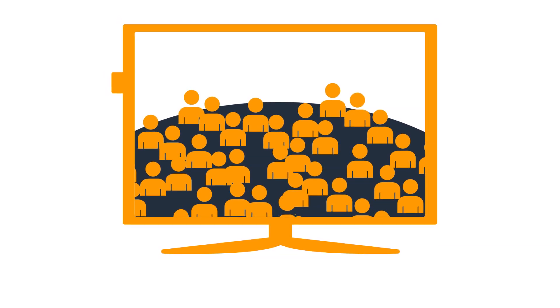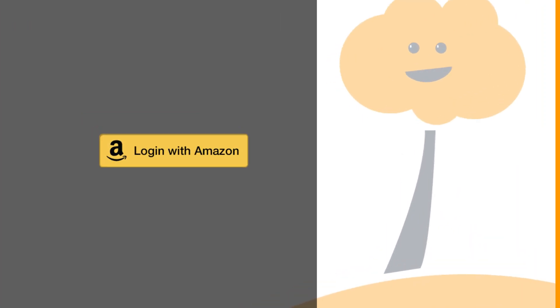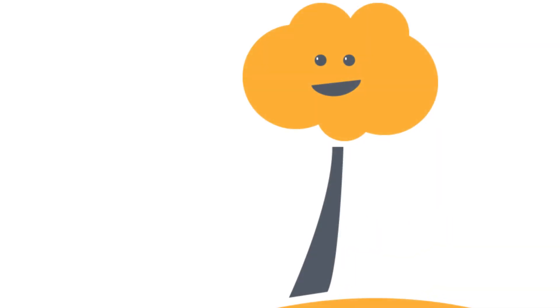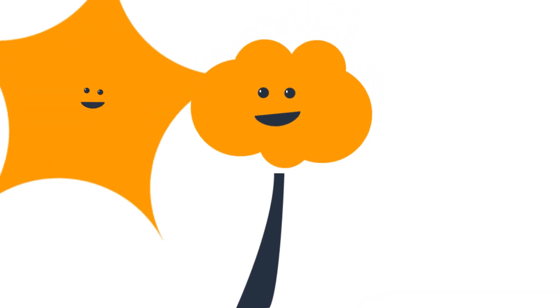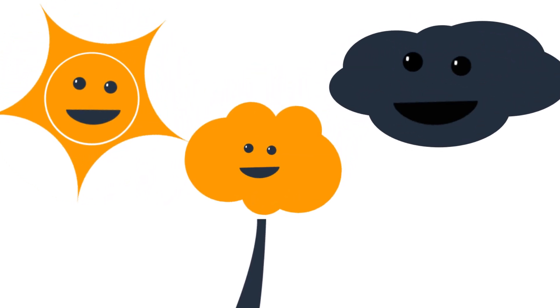Login with Amazon is a free service that allows you to quickly and easily integrate a login solution to your app for Fire TV.